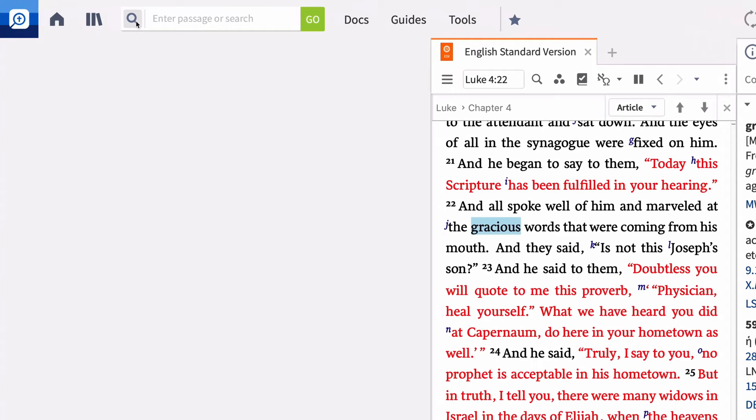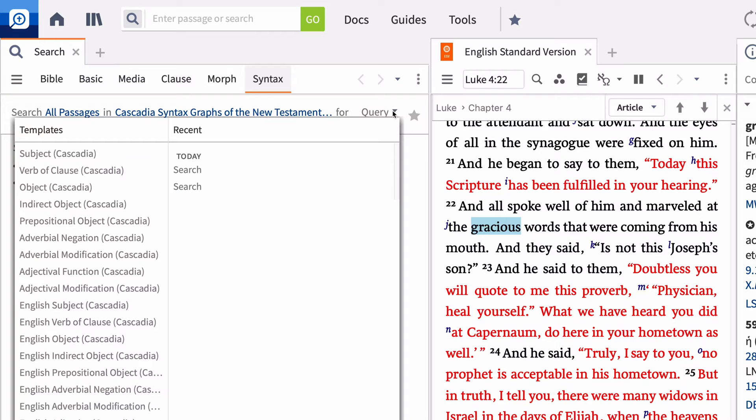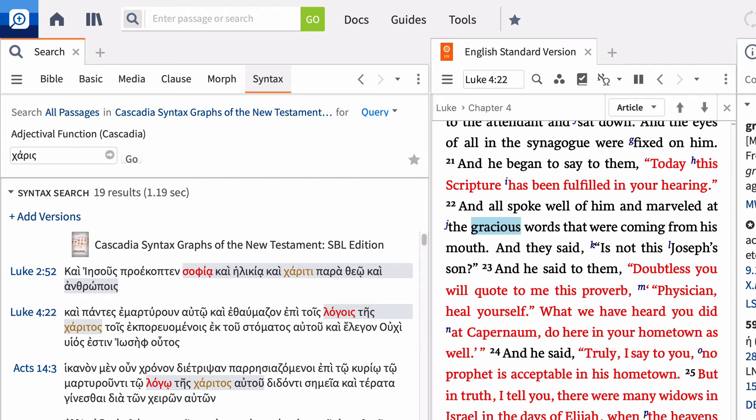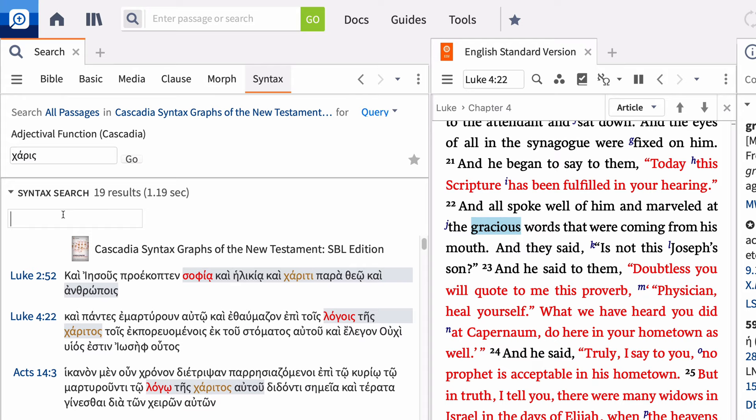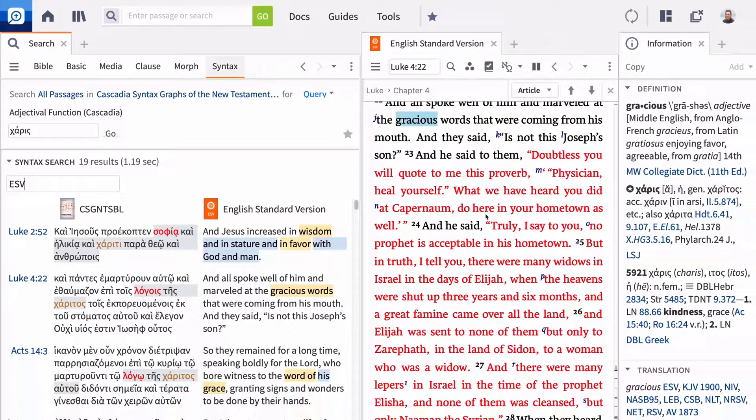Open a new search panel and select the syntax tab. Click the drop-down arrow next to query to view a list of available syntax search templates. Notice you can search both Greek and English constructions. Select adjectival function and enter charis in the search box. You'll see all the occurrences of charis where Logos has identified the adjectival function. Click add versions to display an English Bible next to the original language version. You can also build your own syntax searches from scratch.